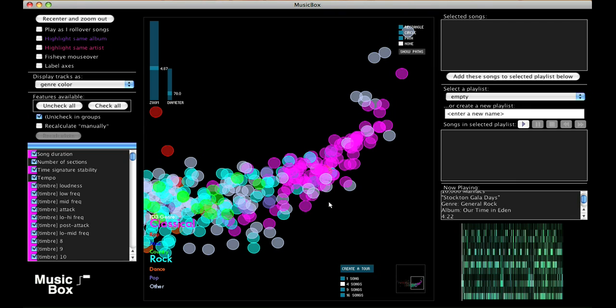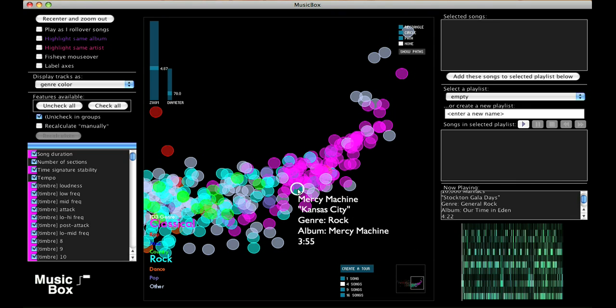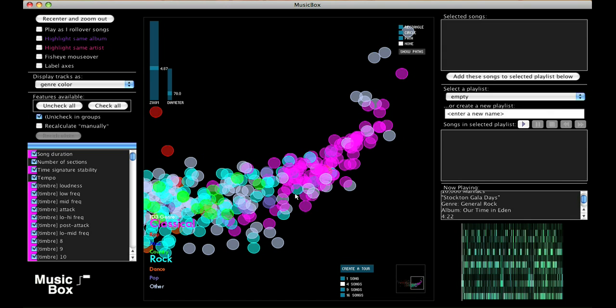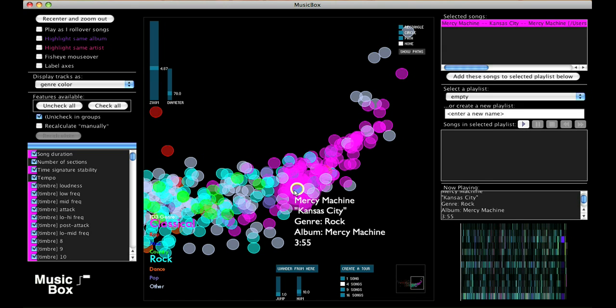And let's listen to this light blue rock track that's sitting over with the classical tracks. Upon listening, it becomes clear why this rock piece is located over here on the map.